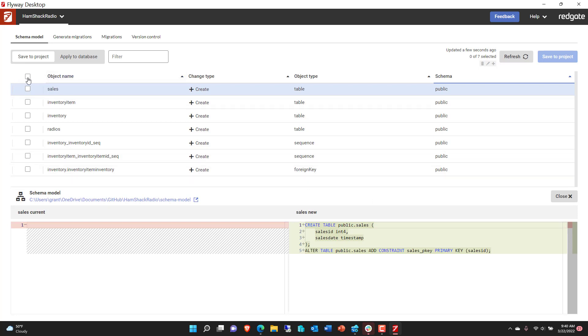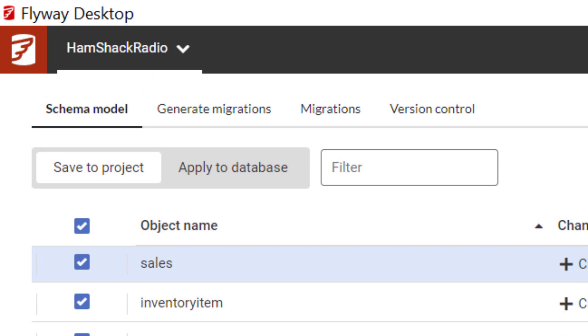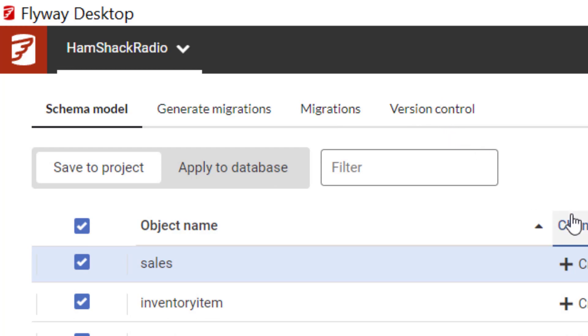Now we can select all of these, and once they're selected, then we get to save them to our project. And basically, this is one of several views into the way everything is managed within Flyway Desktop. We've got the schema model where we've got our actual schemas. We have the ability to generate migrations, look at the migrations we've generated, and control our version control and our source control connections.